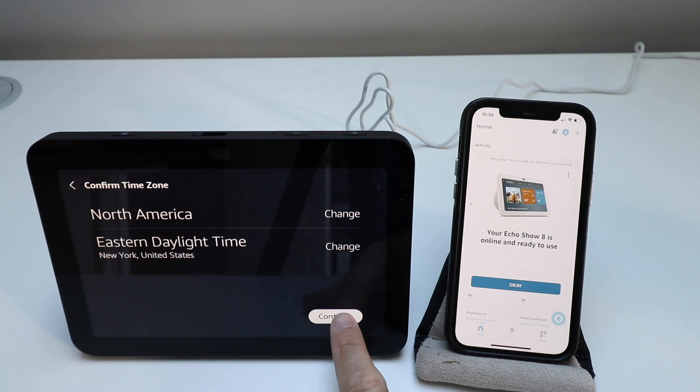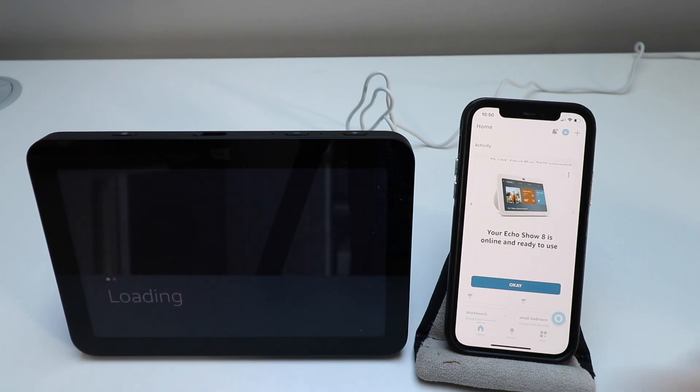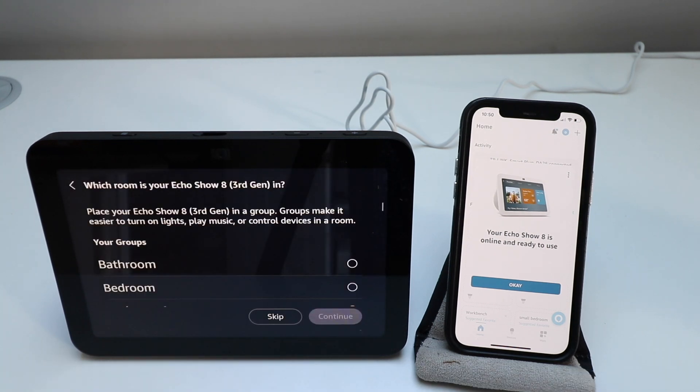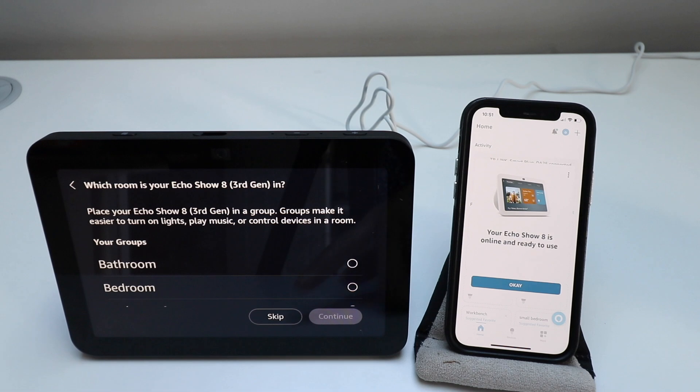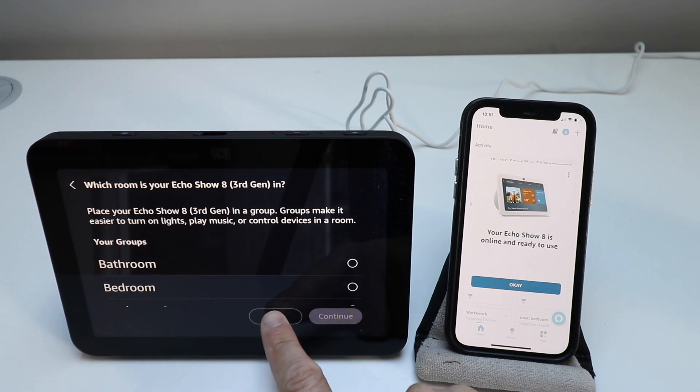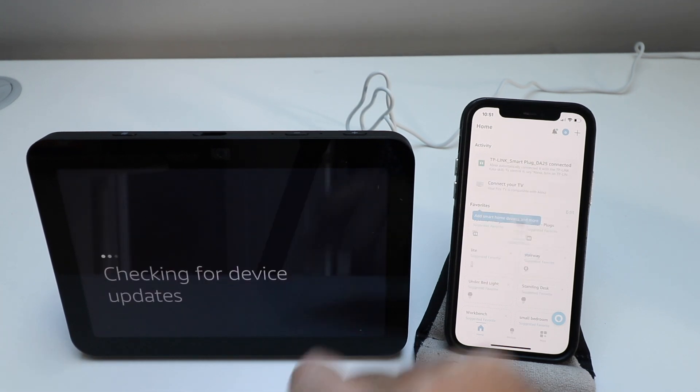We can enter our location here and we're going to click continue. Choose your time zone. Click continue. You can choose a location where this is at. We're just going to click skip for now.